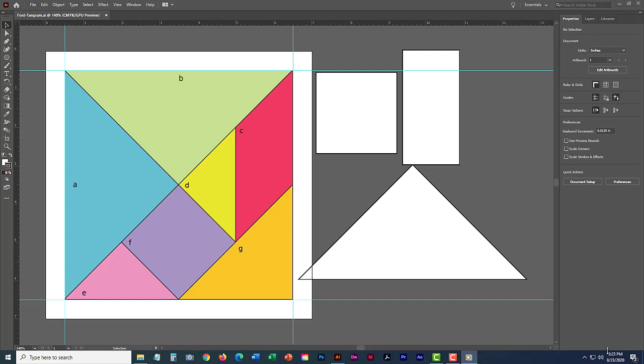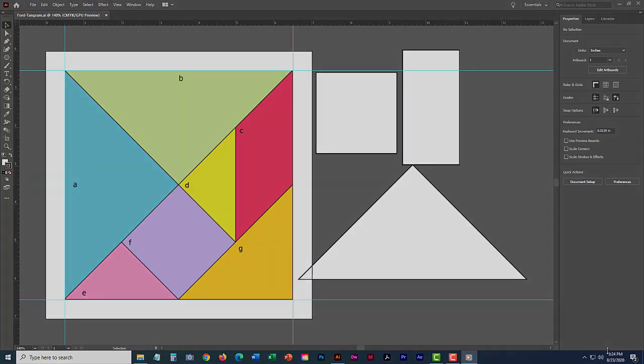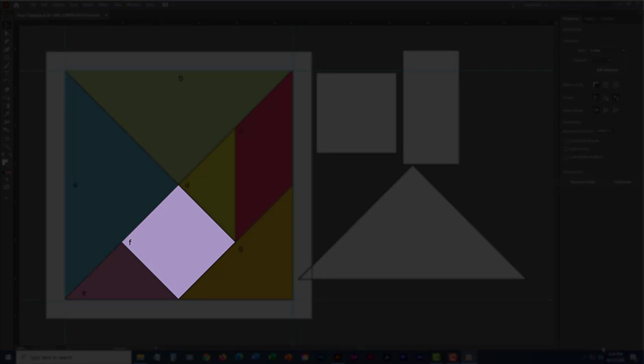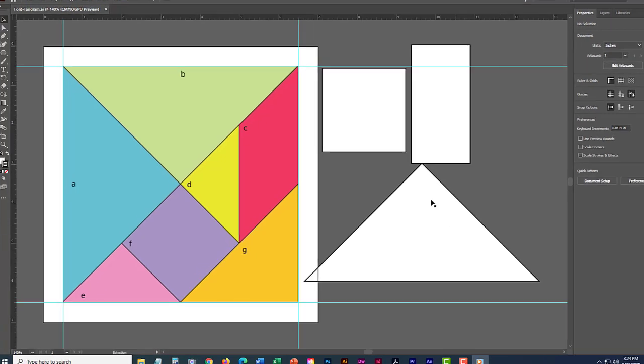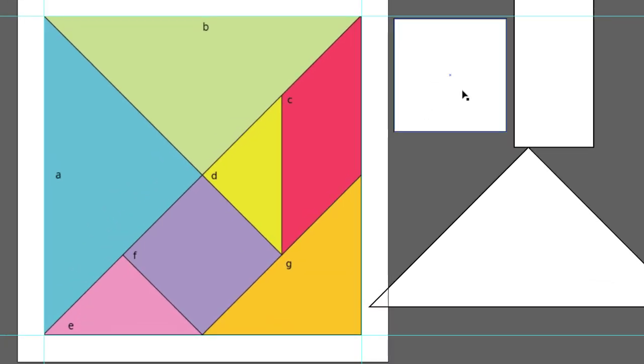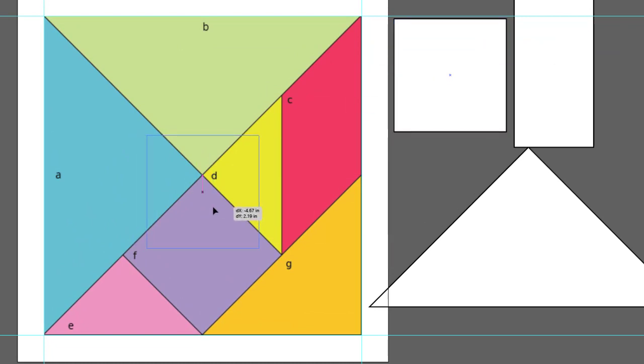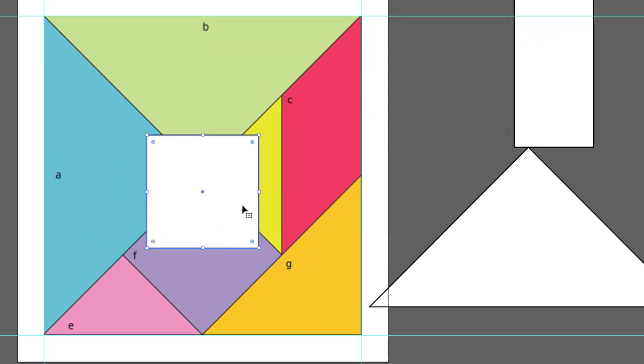We'll start off easy with the square. When you look at our tangram, notice that our square shape resembles a diamond. This is a 45 degree rotation. Make sure you have the selection tool selected, or press V on your keyboard. Select the square shape, and let's drag it onto the tangram for now. With it selected, let me show you two easy ways to rotate it.